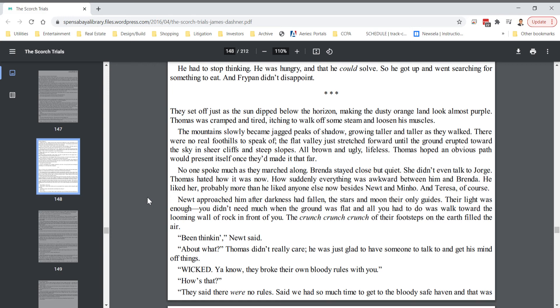No one spoke much as they marched along. Brenda stayed close but quiet. She didn't even talk to Jorge. Thomas hated how it was now. How suddenly everything was awkward between him and Brenda. He liked her, probably more than he liked anyone else now besides Newt and Minho. And Teresa, of course. Newt approached him after darkness had fallen. The stars and moon, their only guides. Their light was enough. You didn't need much when the ground was flat and all you had to do was walk toward the looming wall of rock in front of you.